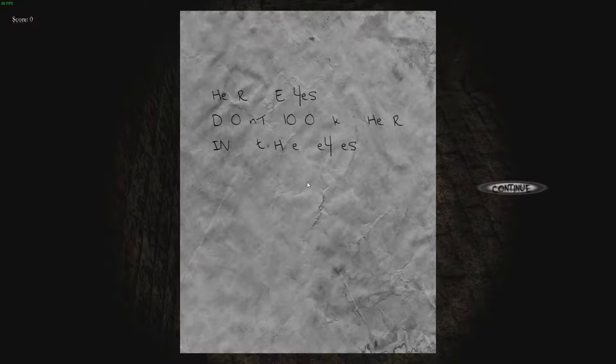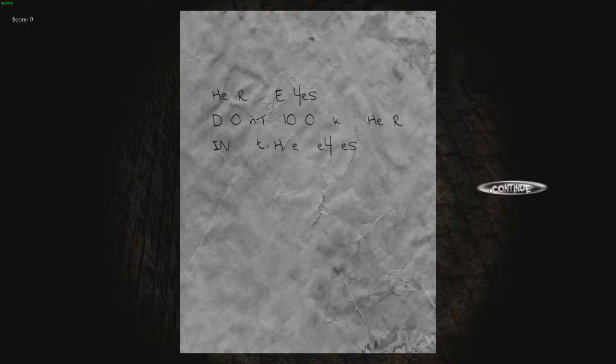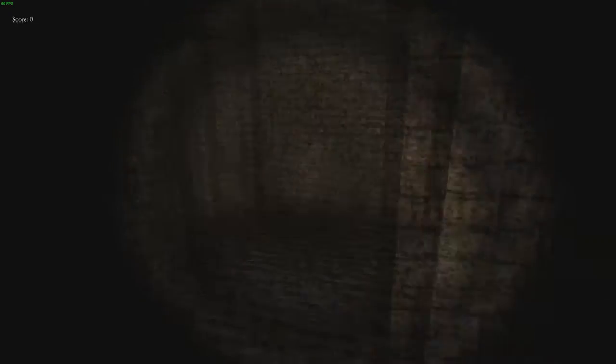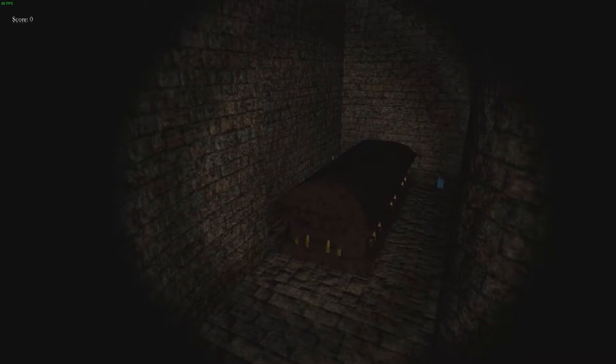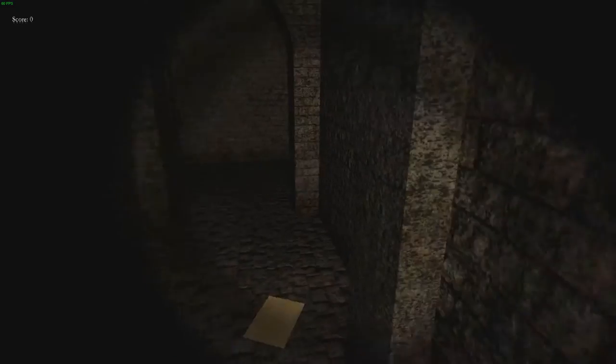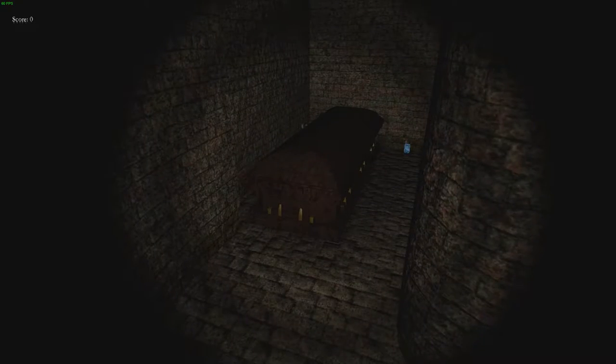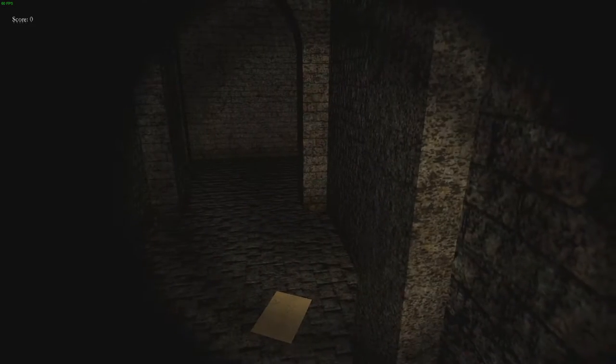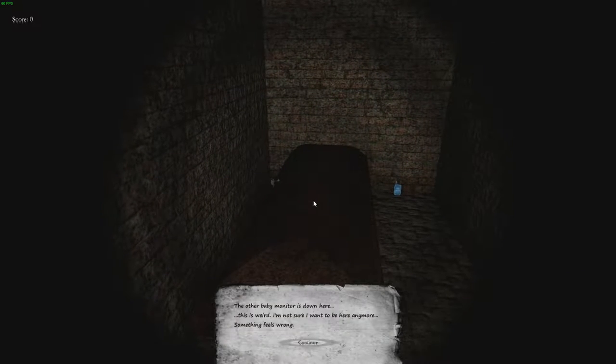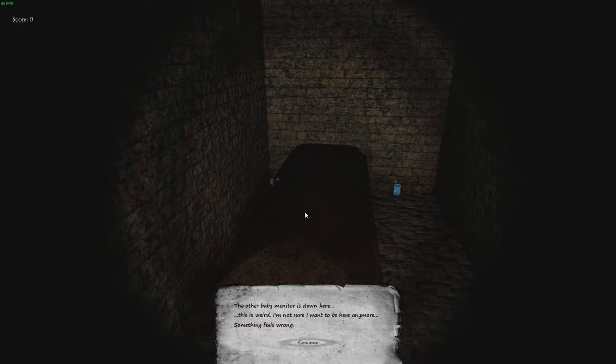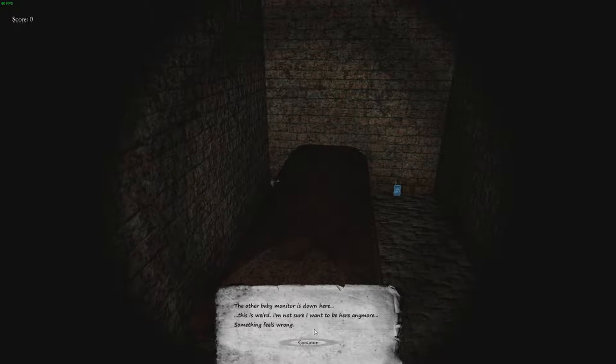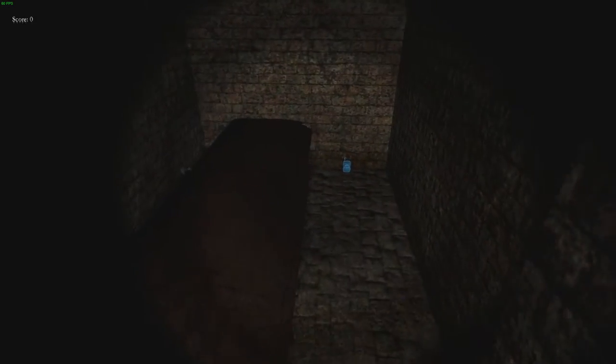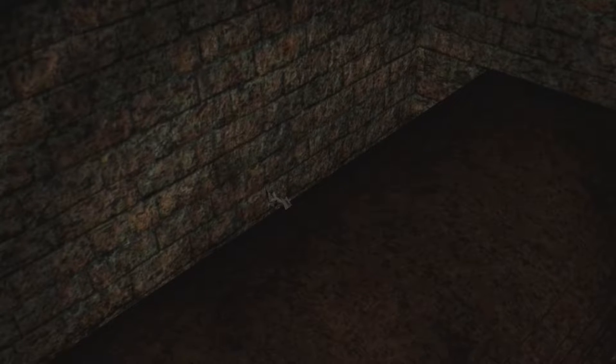Her eyes. Don't look her in the eyes. So that means I'm going to get jump scared soon. Fuck me. Oh god. I don't like this. She's going to be in the coffin, ain't she? I can't move. The other baby monitor is down here. This is weird. I'm not sure I want to be here anymore. Something feels wrong. Yeah, you think?